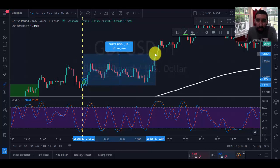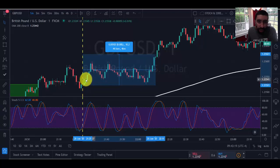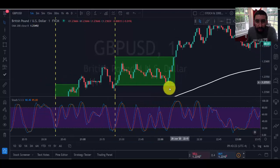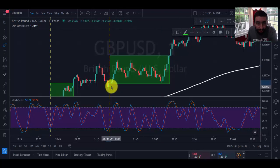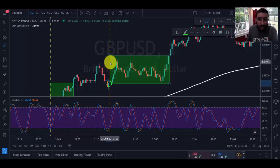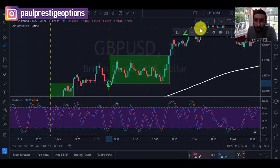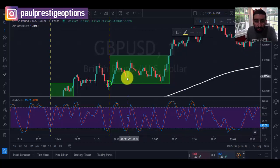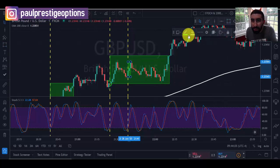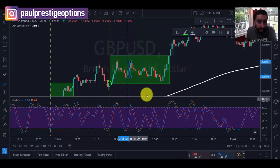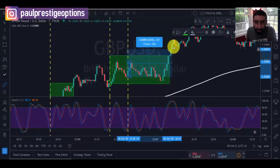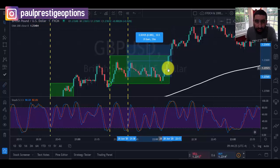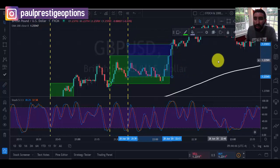Another crossover at the bottom of the stochastics with sharp momentum — we enter the trade right here. For binary at three minutes: one, two, three — winning trade. For forex targeting five to ten pips, we capitalized five pips quickly and would have reached our ten-pip profit shortly after, so another successful trade for both platforms. While this trade was active for forex, we're already looking for the next setup — another sharp crossover at the bottom of the stochastics, entering the trade right about here. One, two, three — that's a winning trade.